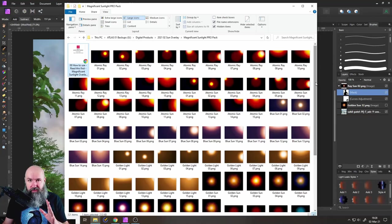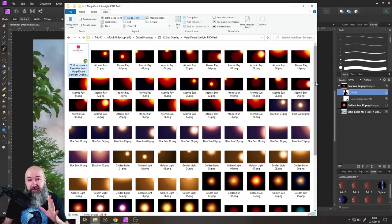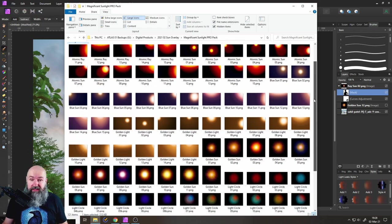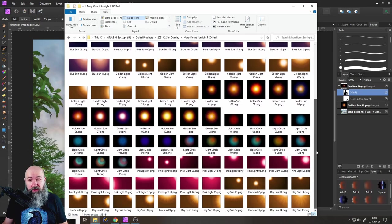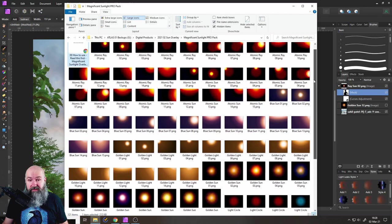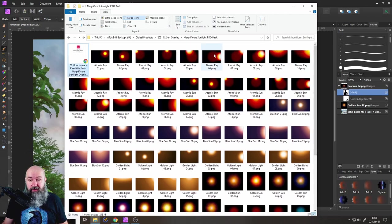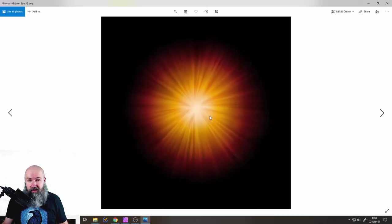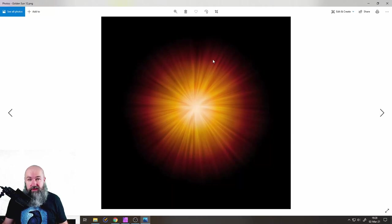If you have a look into the pro pack, you will see that there is 120 different overlays and all of them have their specific purpose. Some of them are different color variations, while others, for example, these sun overlays here are specifically created to be used independently.